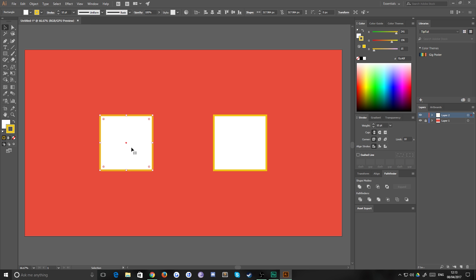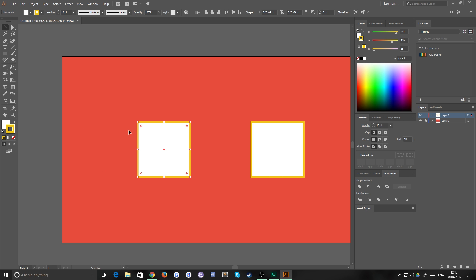You'll notice that when you scale shapes or strokes inside of Illustrator, the stroke or effect on it doesn't actually scale with the shape. For example, on this shape here, I have a 10 point border, a stroke. It is not an outline.